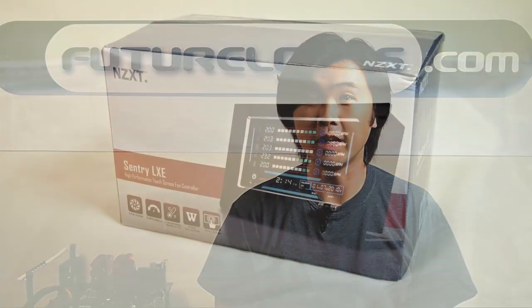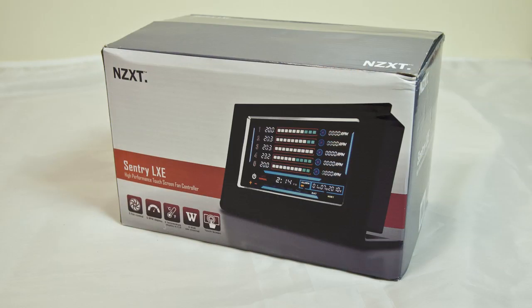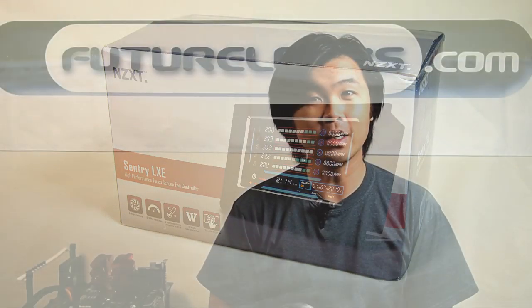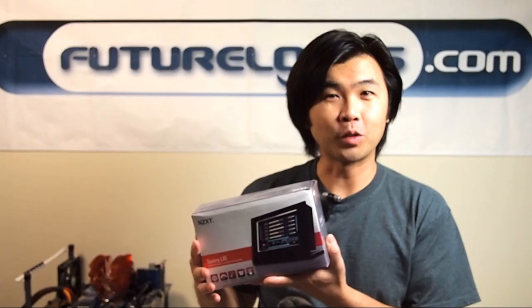Hi everyone, it's Steven from Futurelooks and today we're going to be doing an unboxing and overview of the NZXT Sentry LXE touchscreen fan controller.